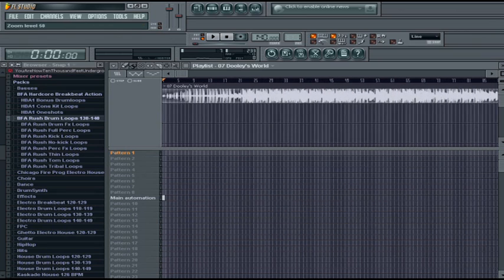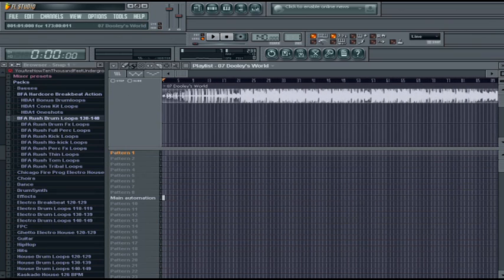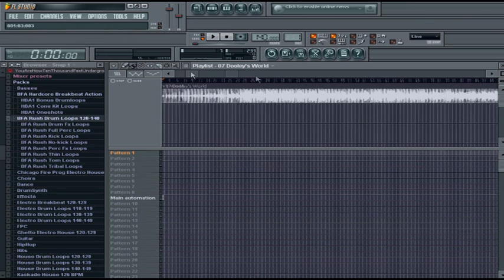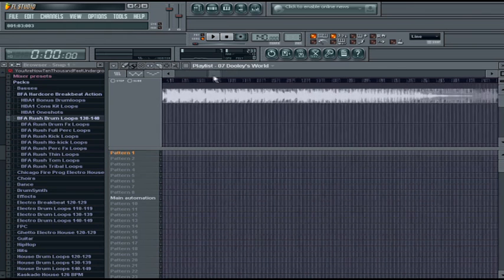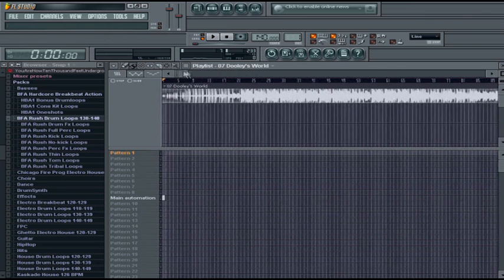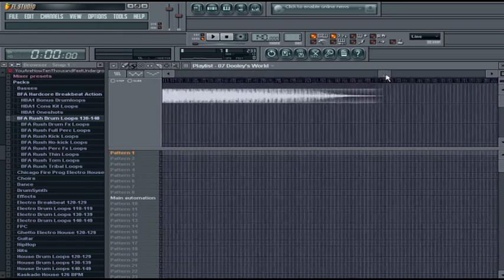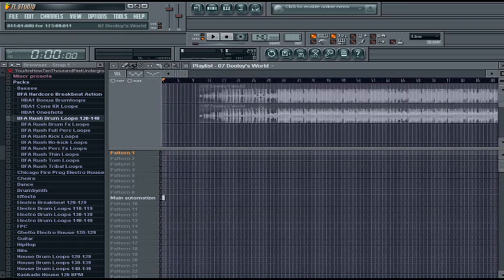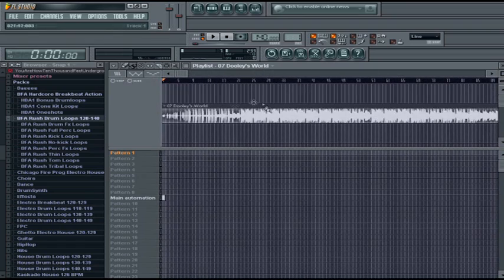As you can see, it's all the way up here. So that's basically how to import a song - it's very basic, but some people don't know how to do it. There you have it.